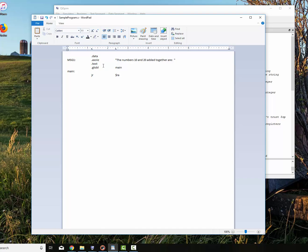I'm just going to load them into registers and add them and then print the message out. The message I'm going to print out is the numbers 10 and 20 added together are. We've got our text, which is our source code start, our global main, which is the entry point to our program. I don't normally put code on the same line as labels, but you can. The very first thing I'm going to do is load numbers into registers.